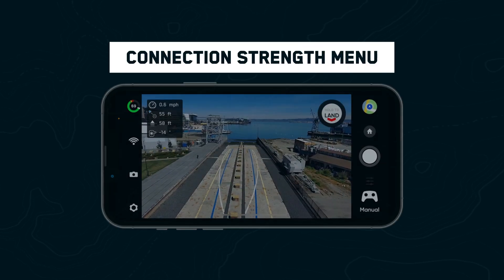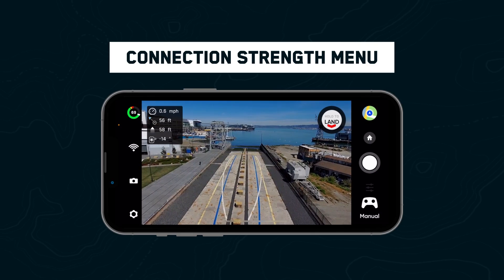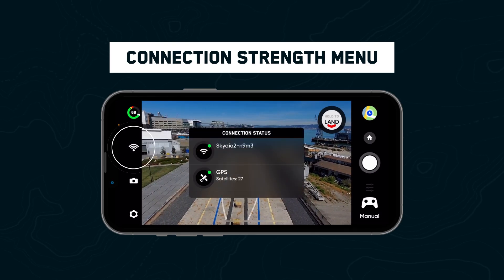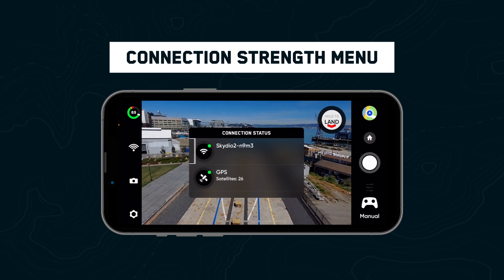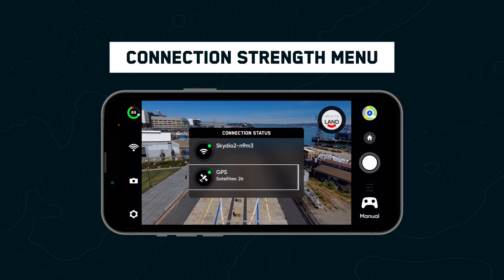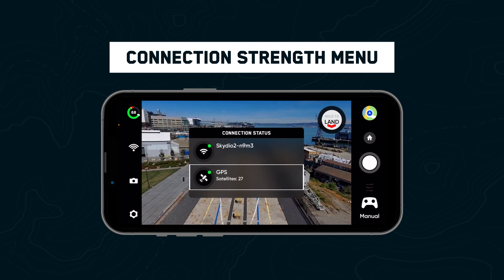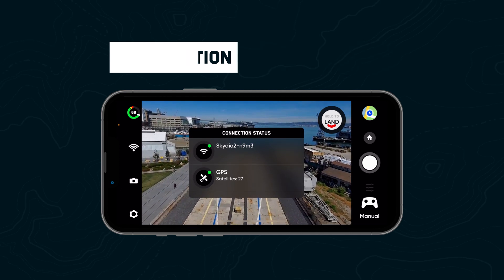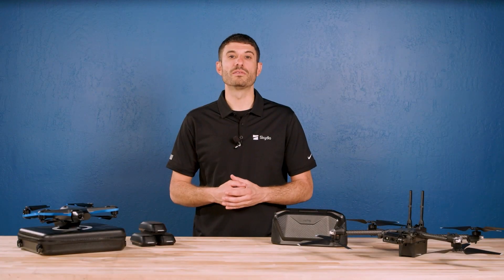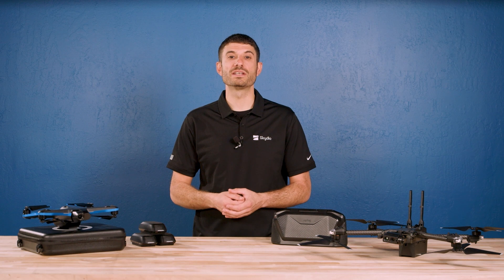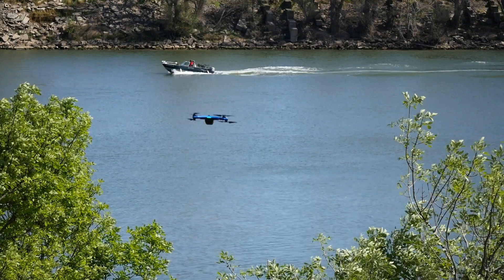While on the ground or in flight, check the status of your connection by selecting the connection icon on screen. Here you can view the strength of the connection between your controlling device and the drone, as well as the GPS quality and number of satellites your drone is connected to. Always make sure you have a strong GPS signal before flying over water.